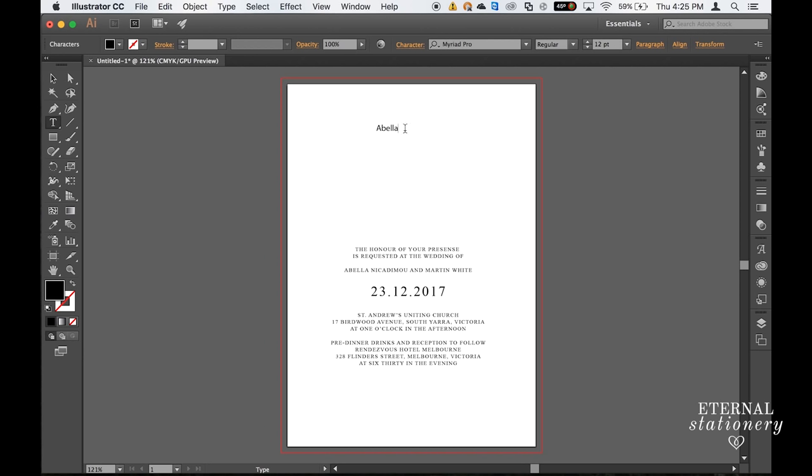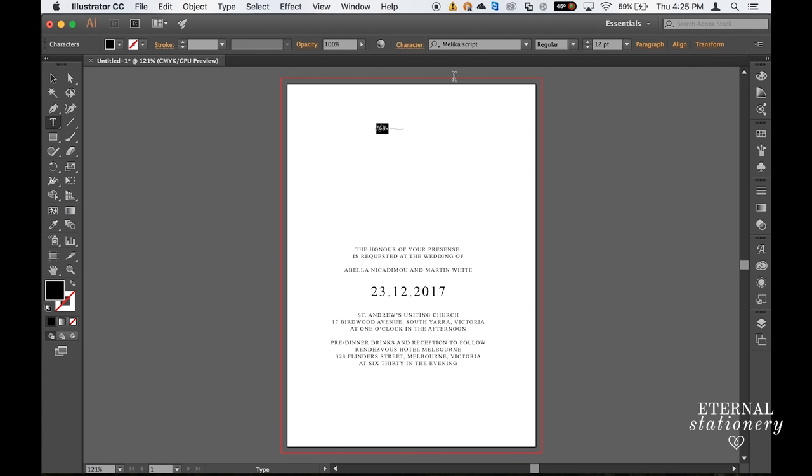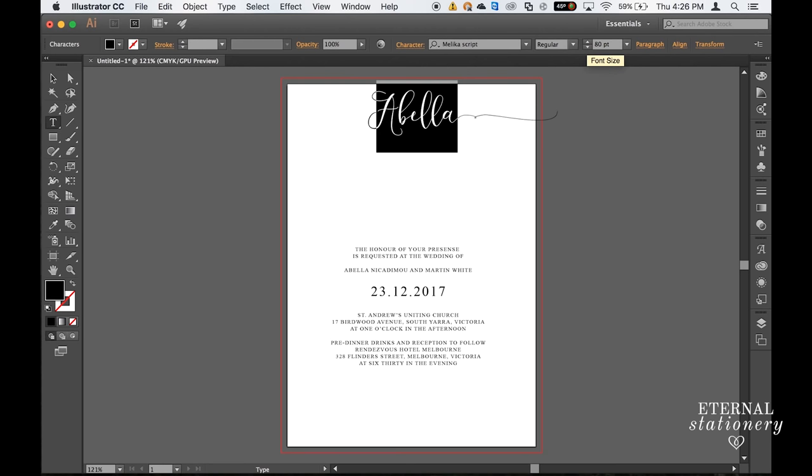I'm then going to select it and come up to my character and type in the font. And this particular font is called Malika Script. I'll leave a link in the description as to where you can purchase this font. I'm going to then make the size 80.